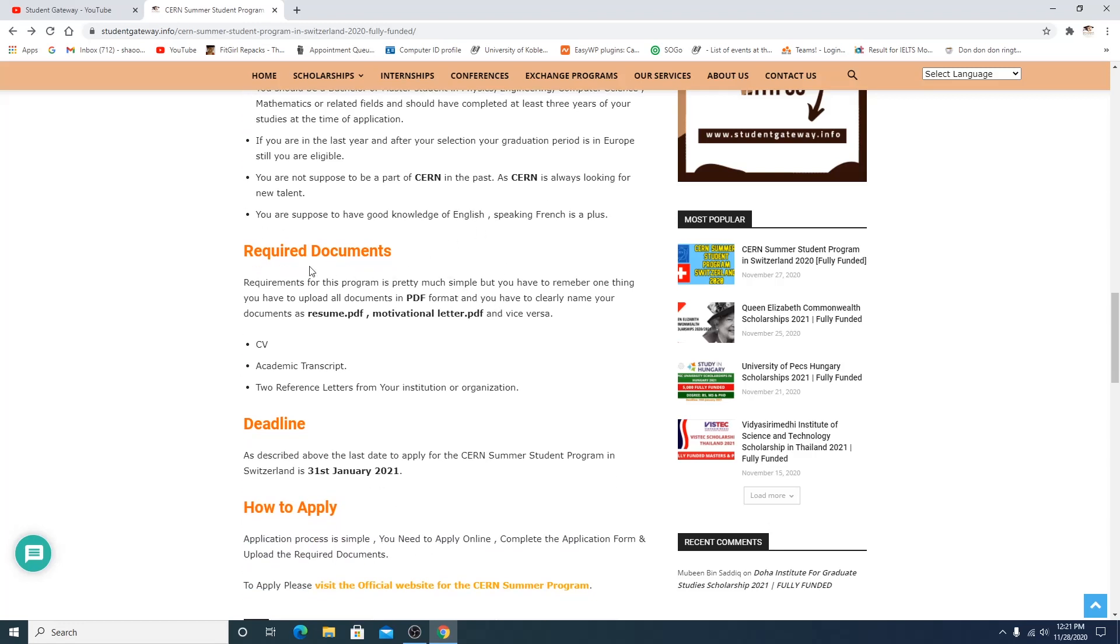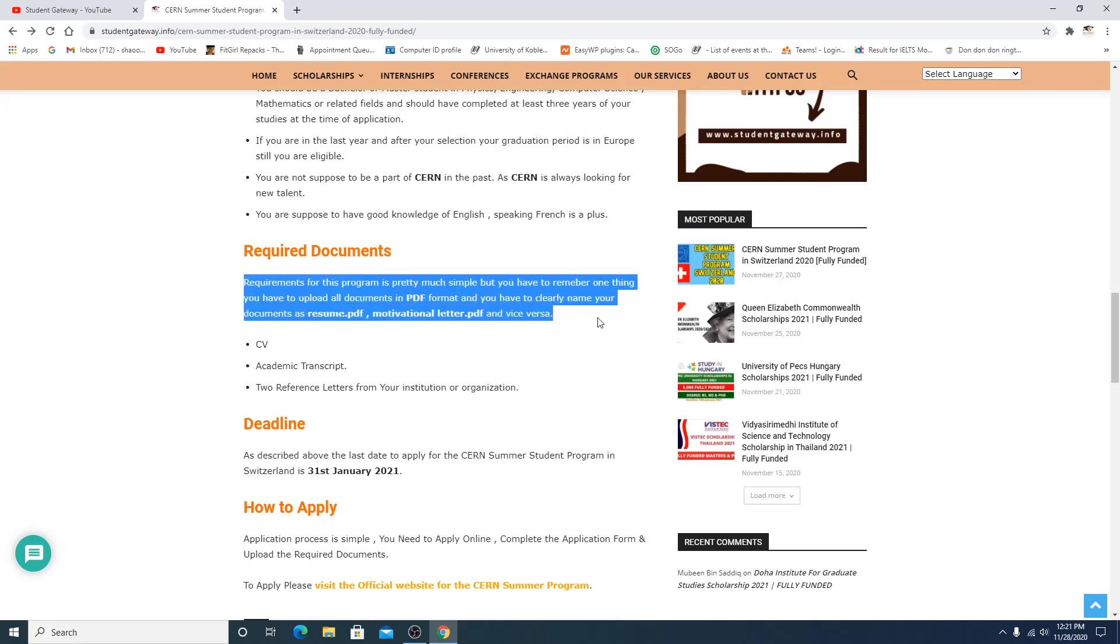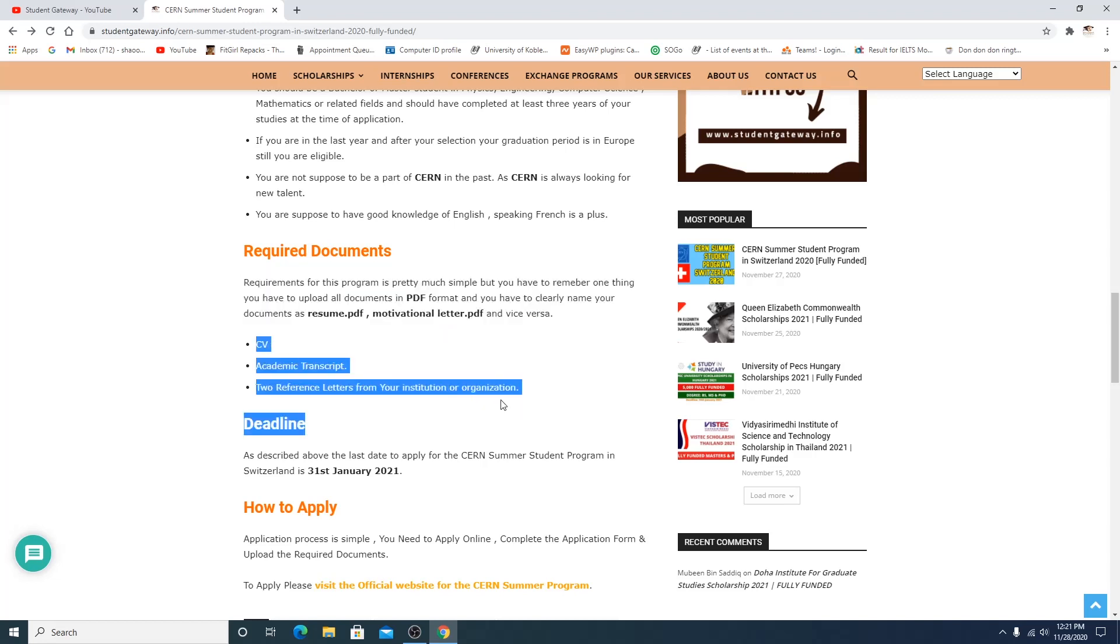And if you talk about the required documents, this is the thing: resume a dot PDF, motivational letter dot PDF, academic transcript dot PDF. You have to send these documents in PDF form. Write the name of the documents at first and these are the list of the documents required. And motivational letter is also required but the writer I think has missed it.